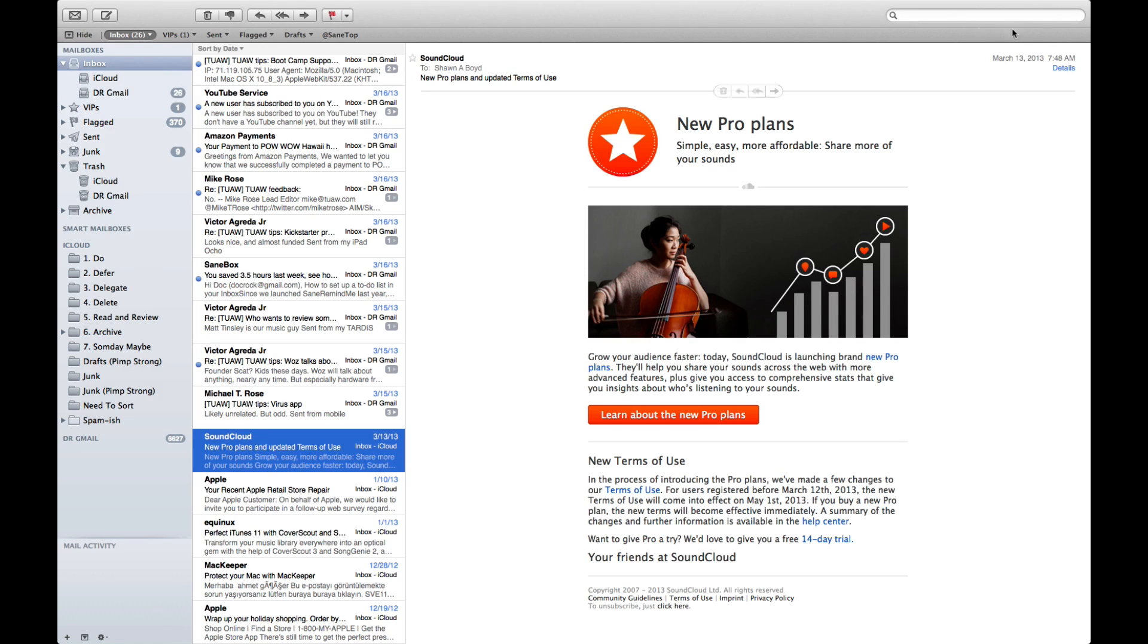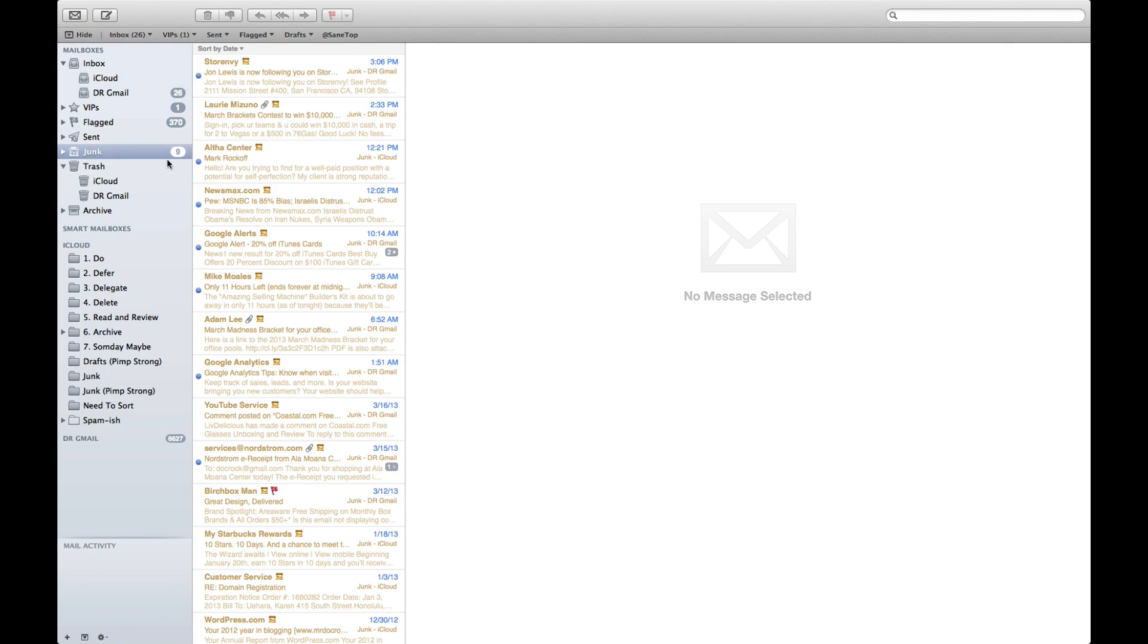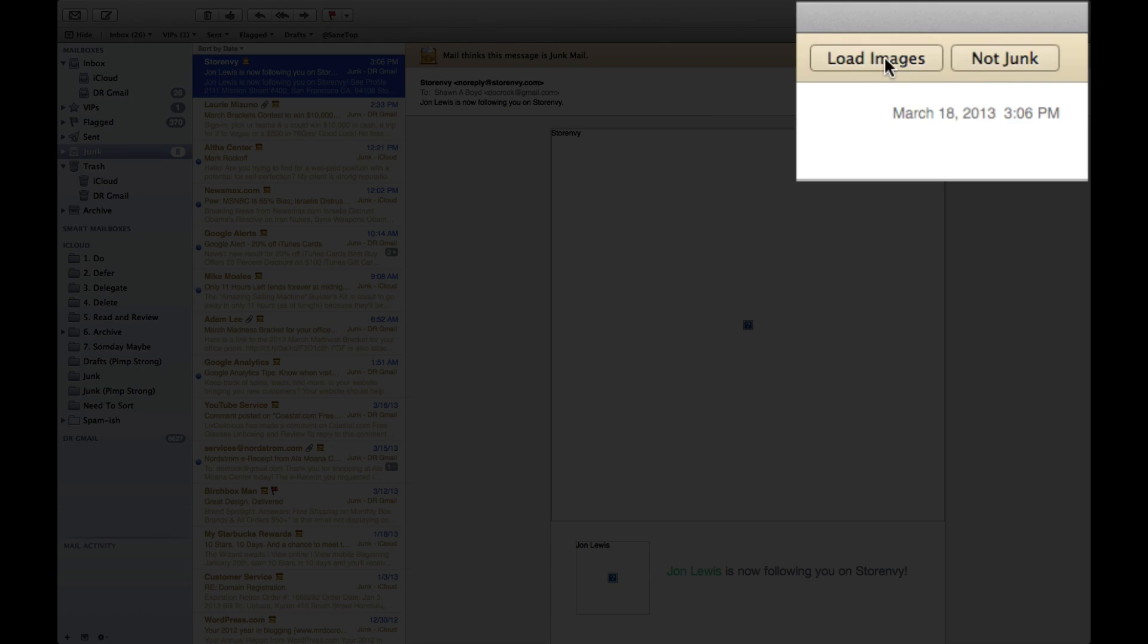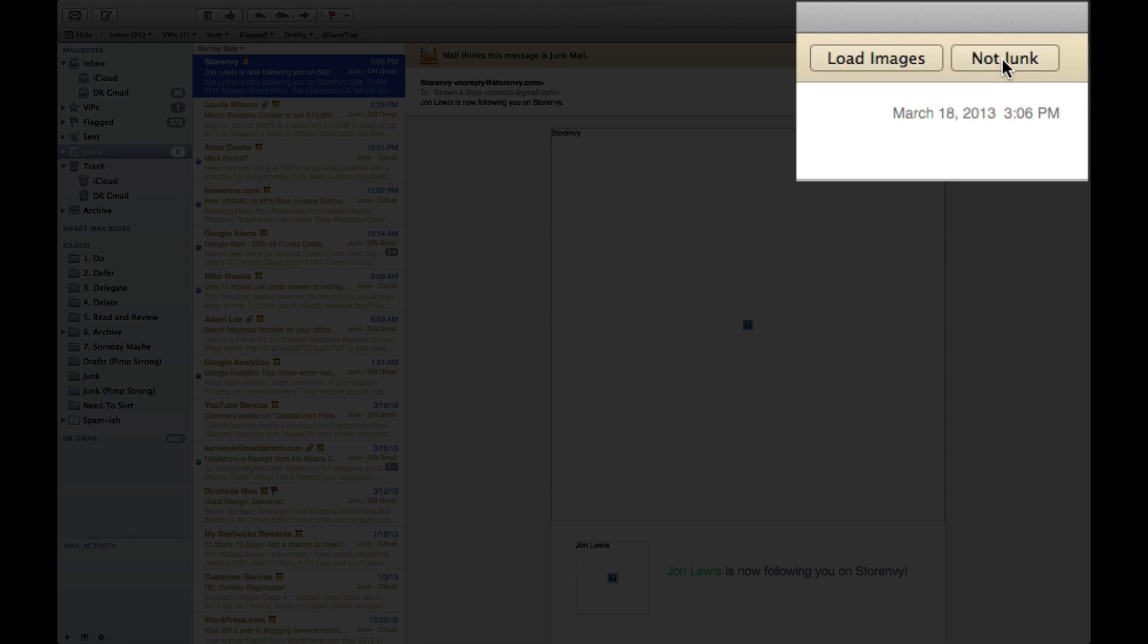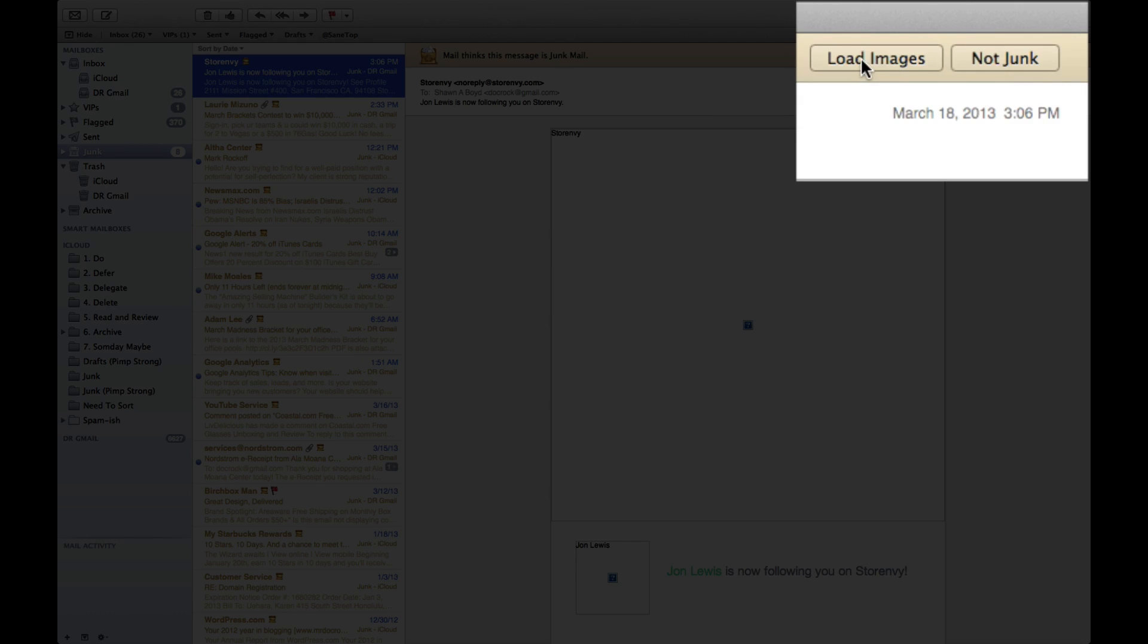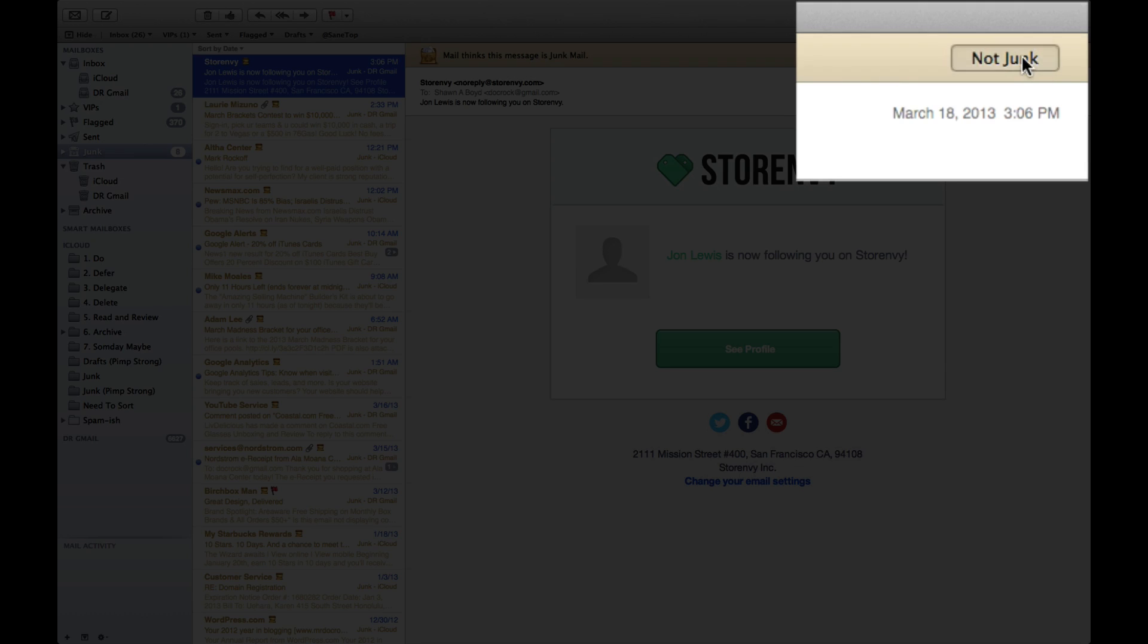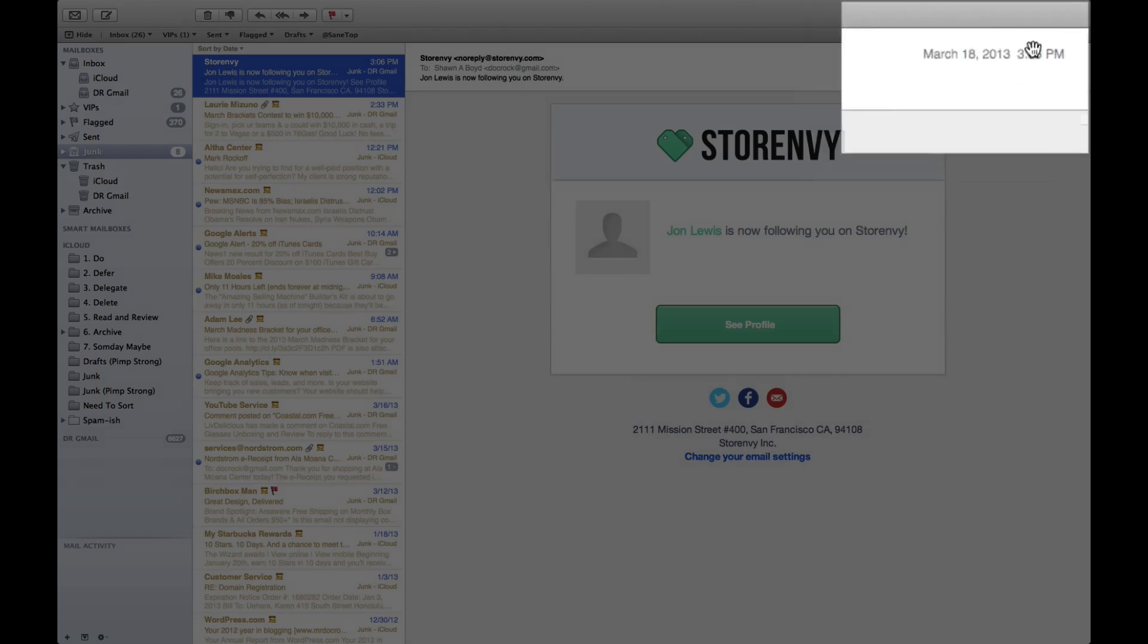Now if I look over here into the junk mail folder, I'll see here's a message from my buddy John and you'll see here there's load images and there's not junk. Well in this particular case I know that John is my friend and I would like to see this message that he sent to me from store envy, so I can go ahead and press load images. Now to make sure that I can see these in the future, I'll go ahead and select this as not junk.